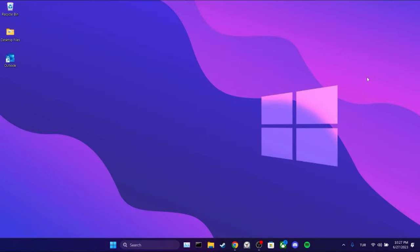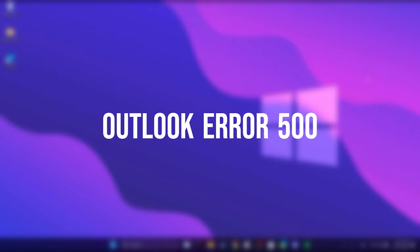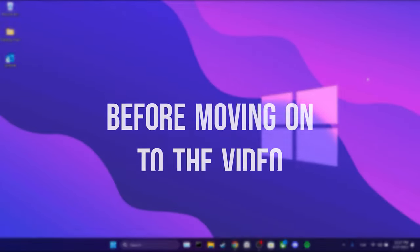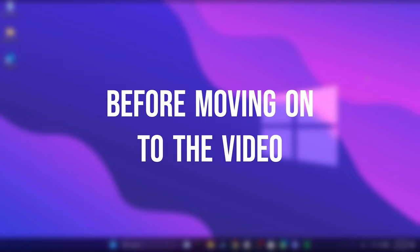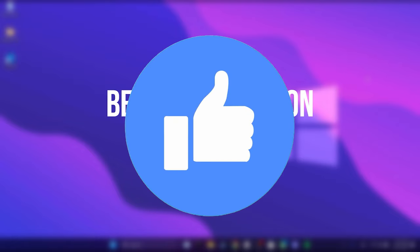Today, we are gonna fix Outlook Error 500 problem. Before moving on to the video, don't forget to leave a like.